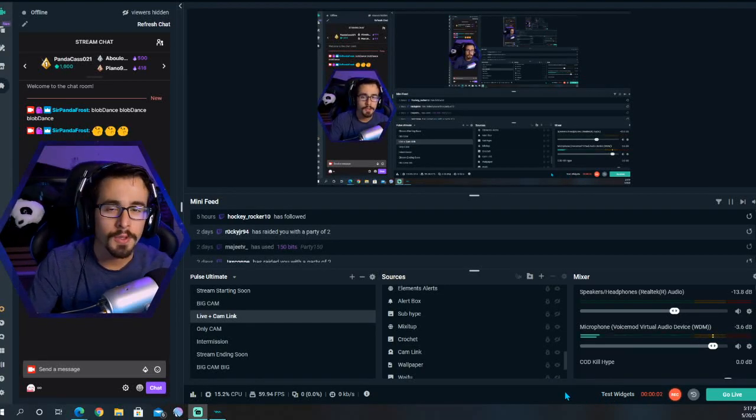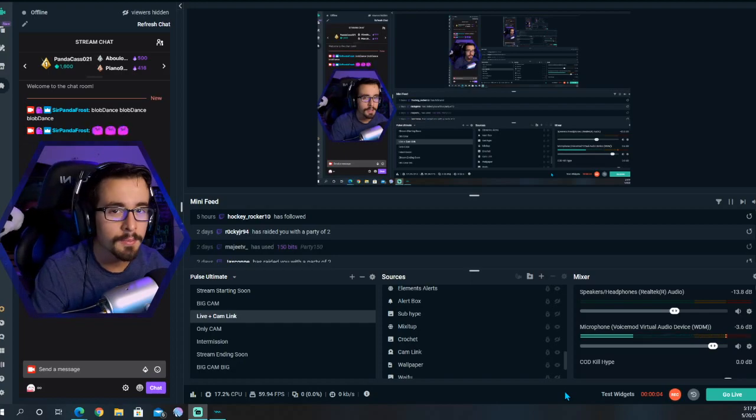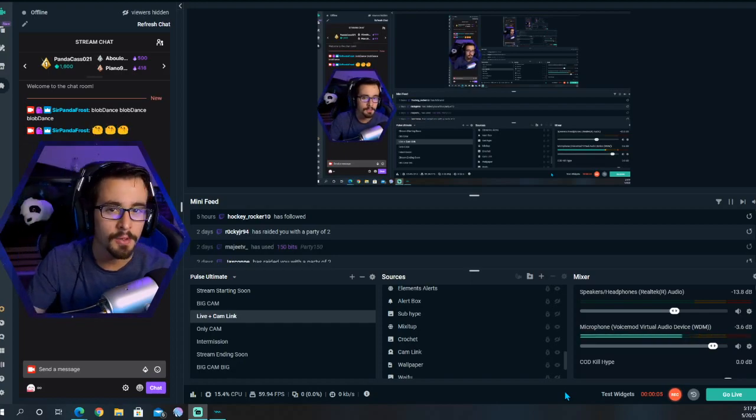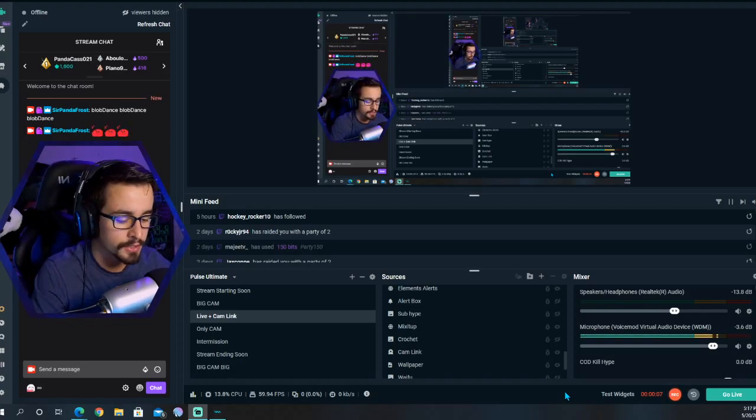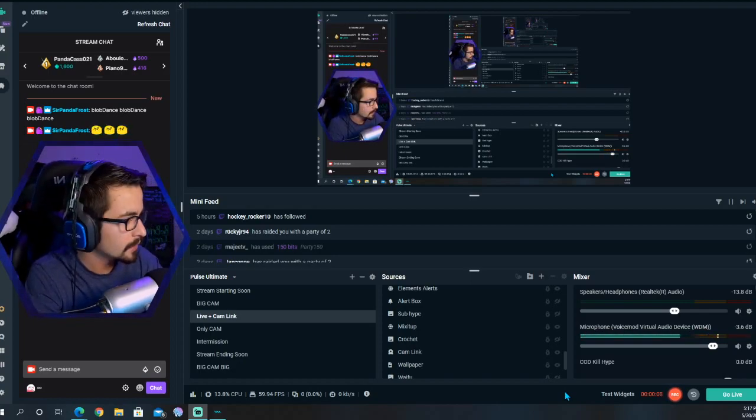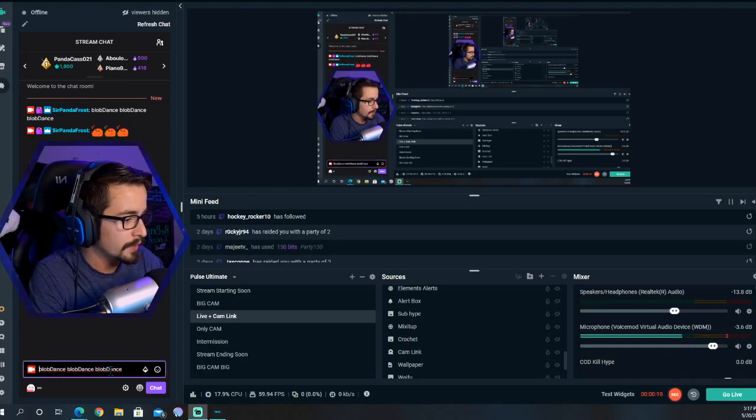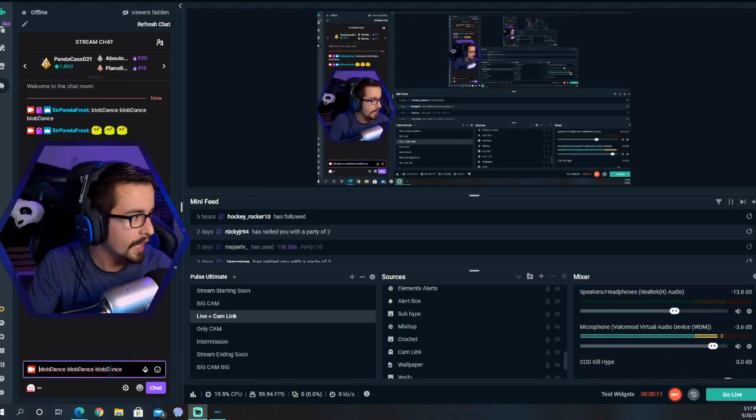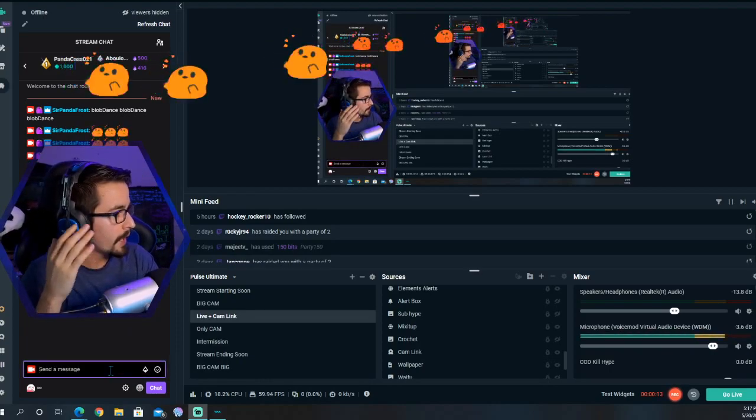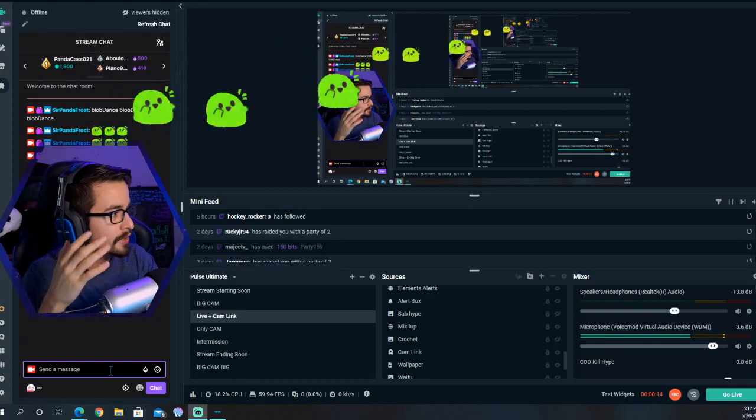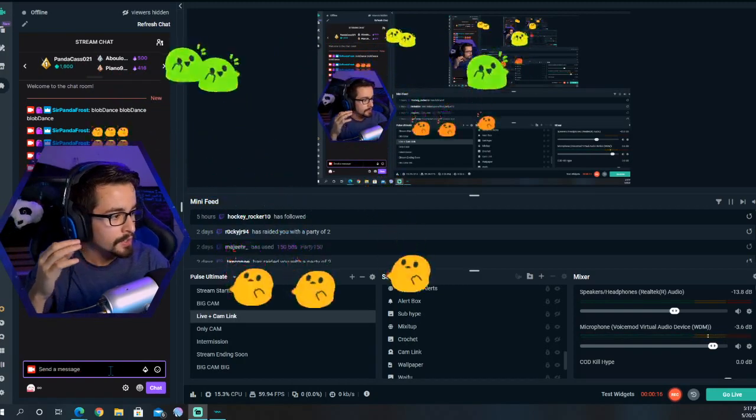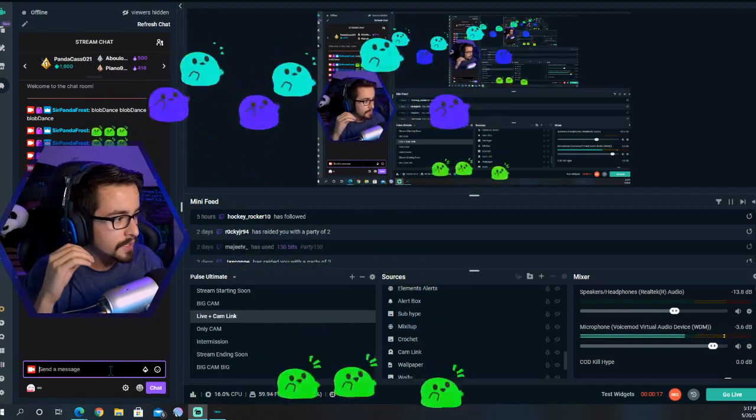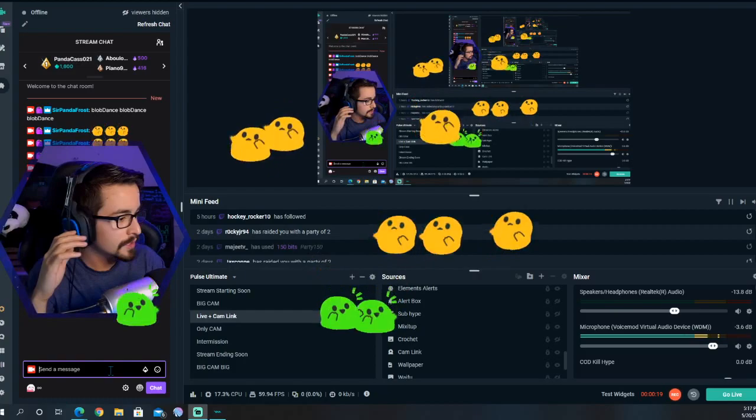Hello everyone and welcome to a quick tutorial on how to get BTTV emotes to show up on screen. My previous video on how to add BTTV emotes got a few comments on how to get them to actually pop up on the screen moving.